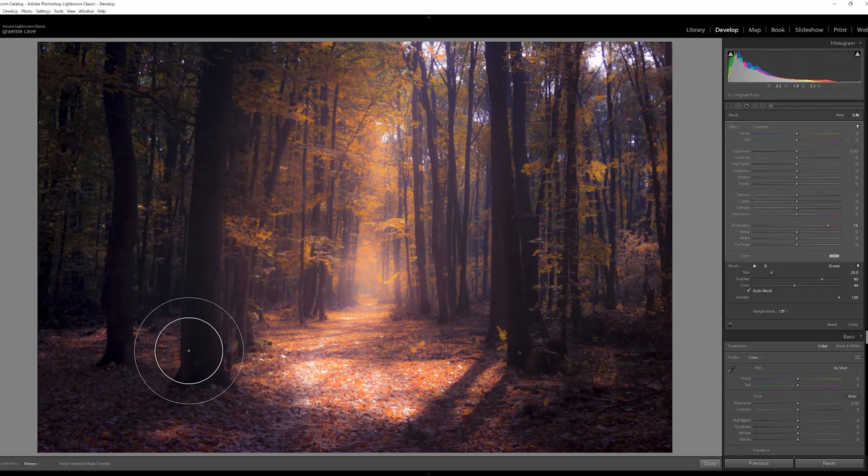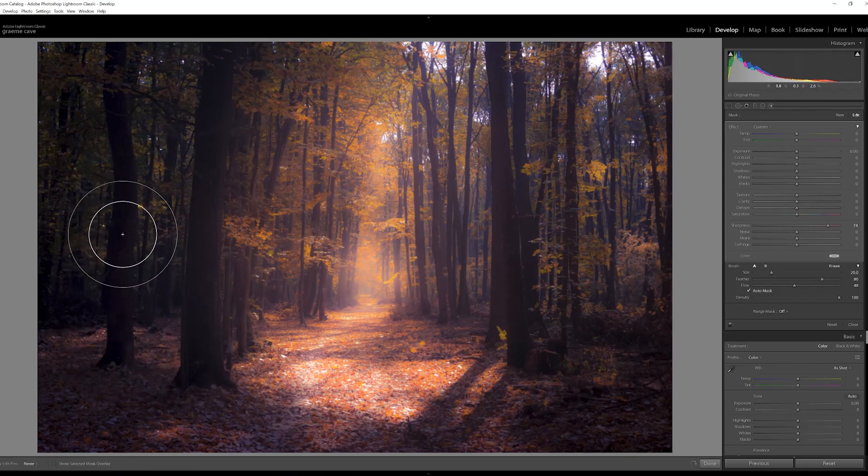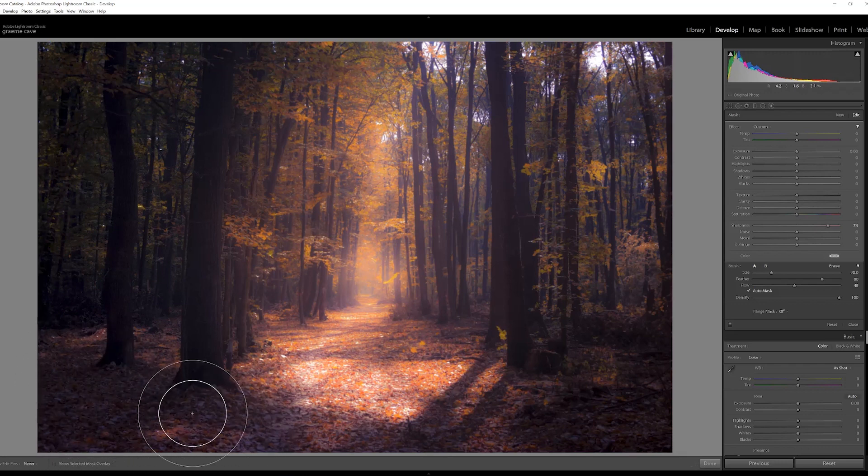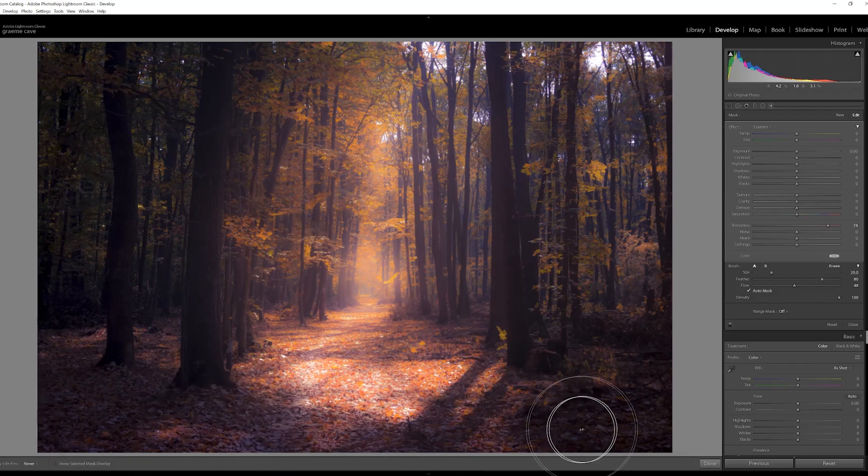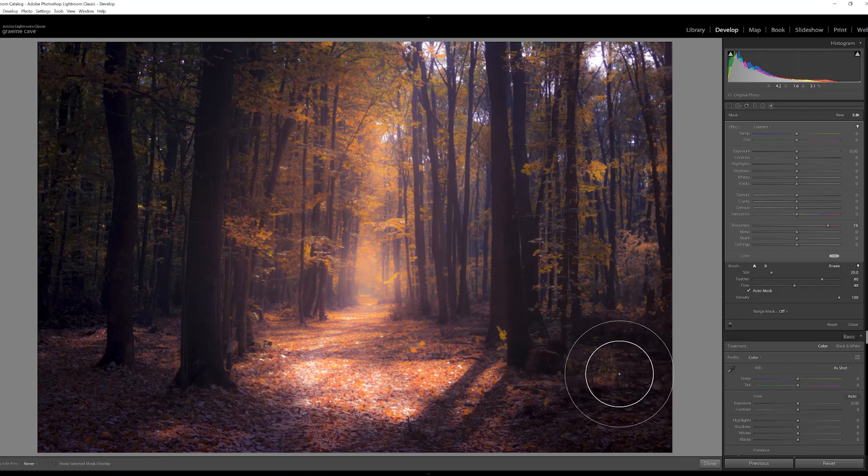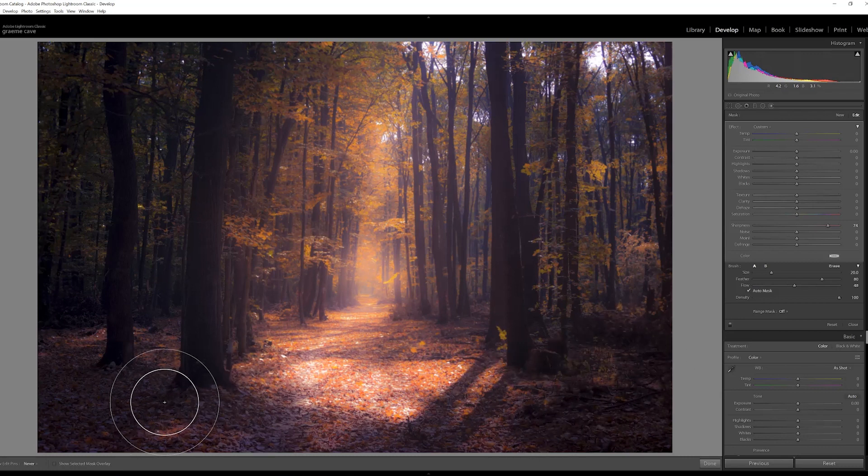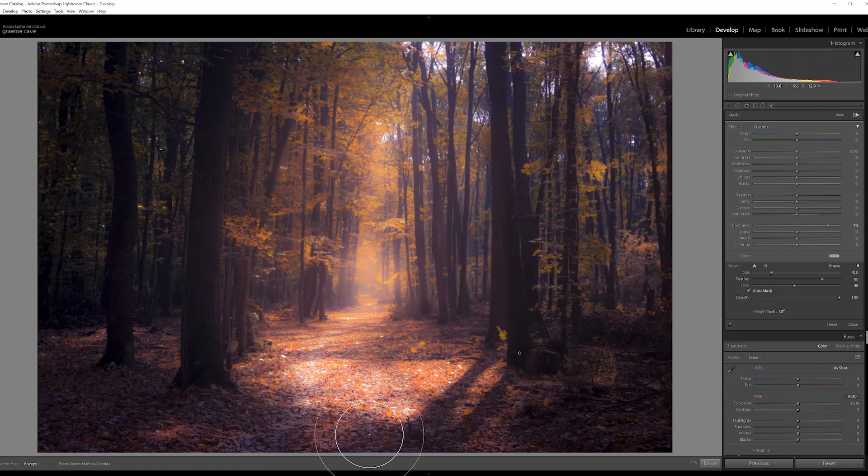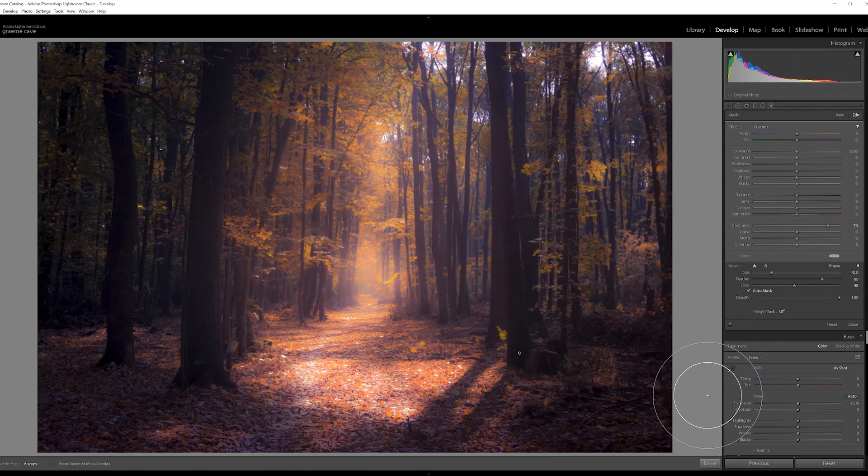Go to this side and just bring some sharpness back to the tree trunk on this side and bits over there. Just bring some sharpness back into the image, just around the bottom. You can even add a bit more sharpness to the footpath. Just do it however you think and then click done.